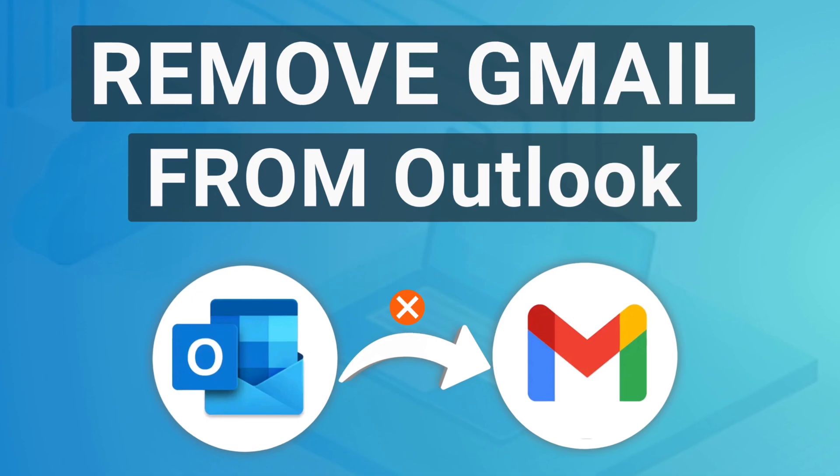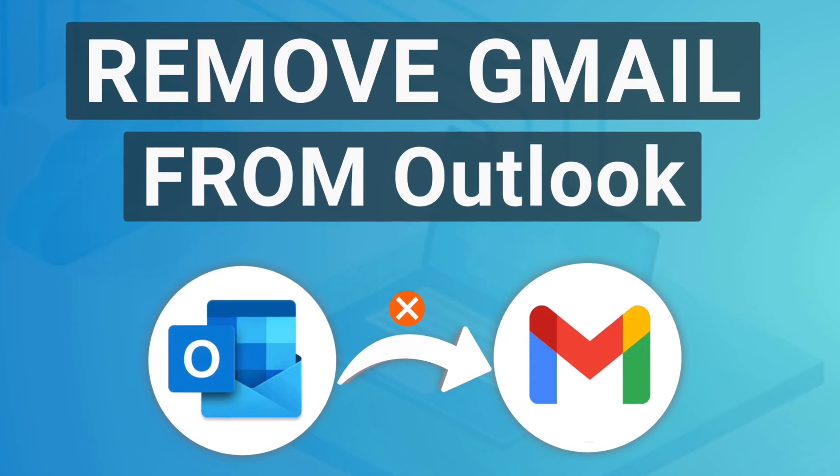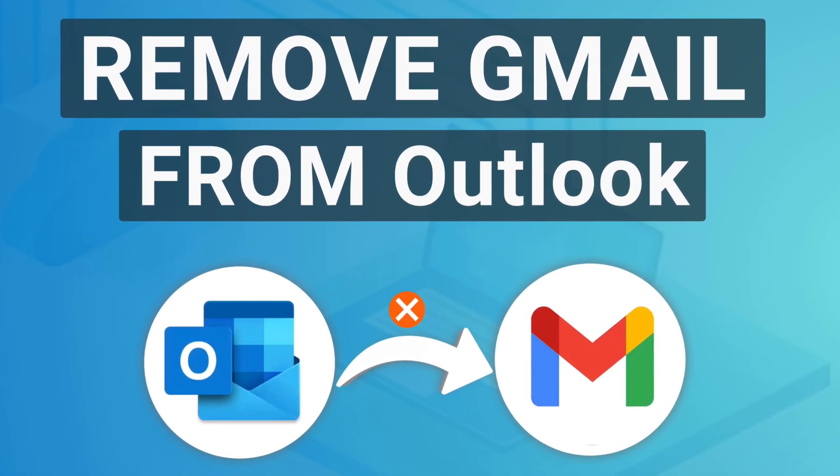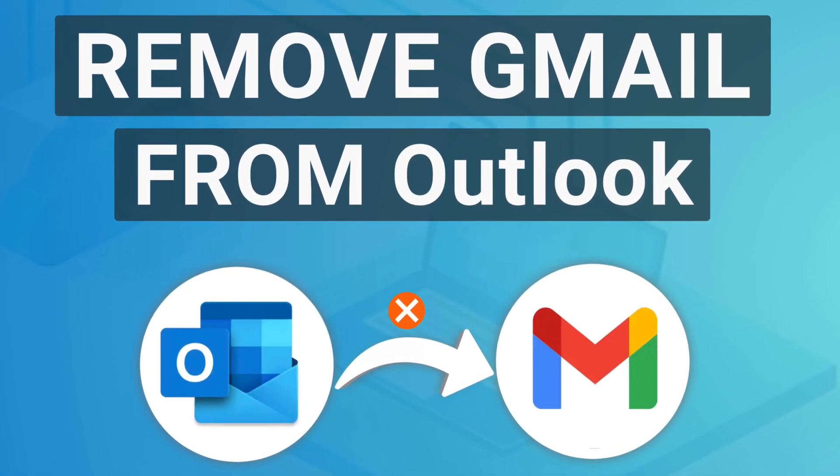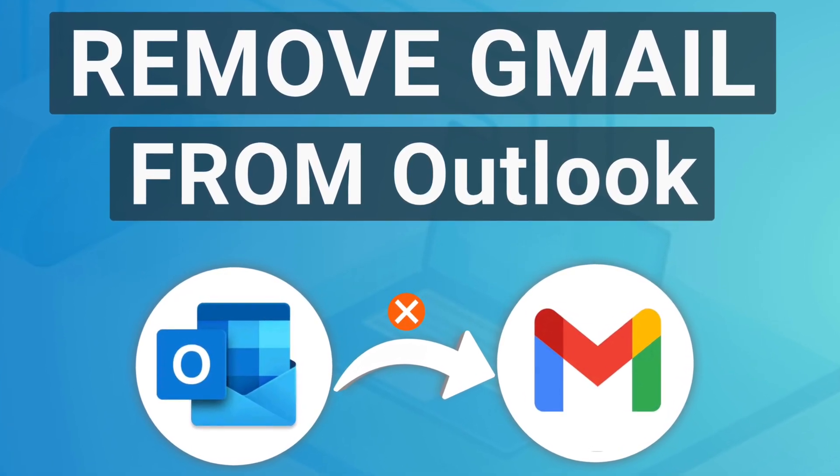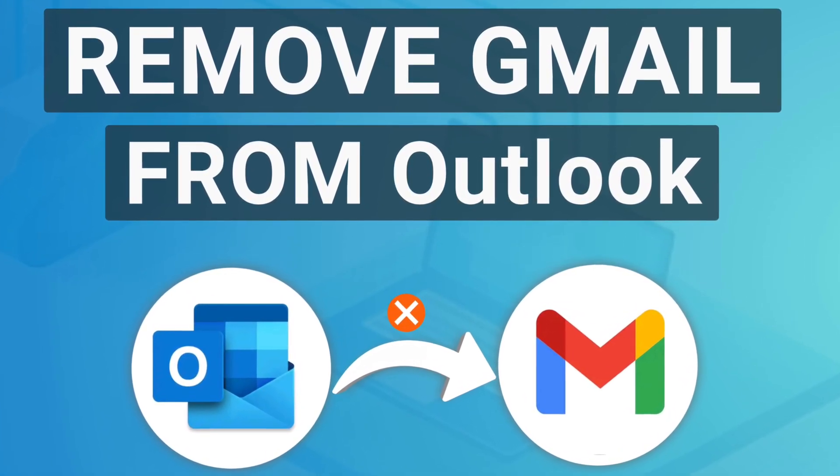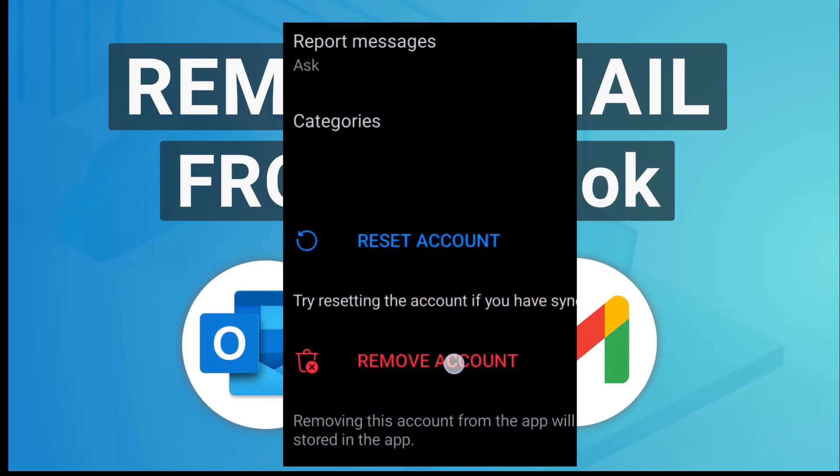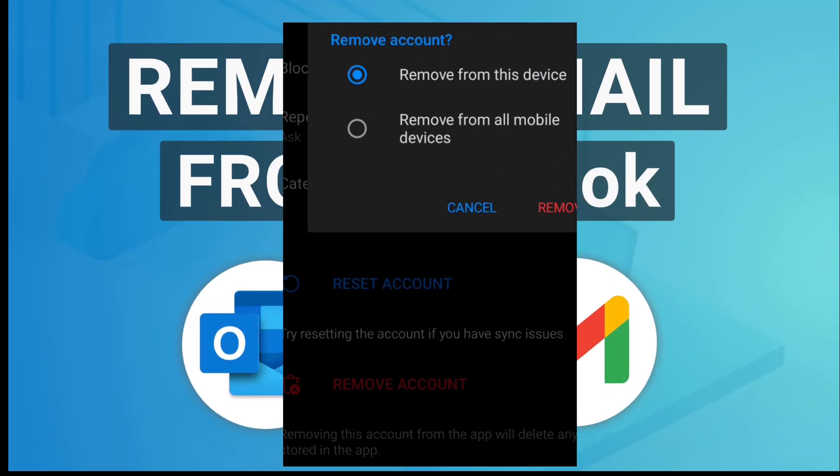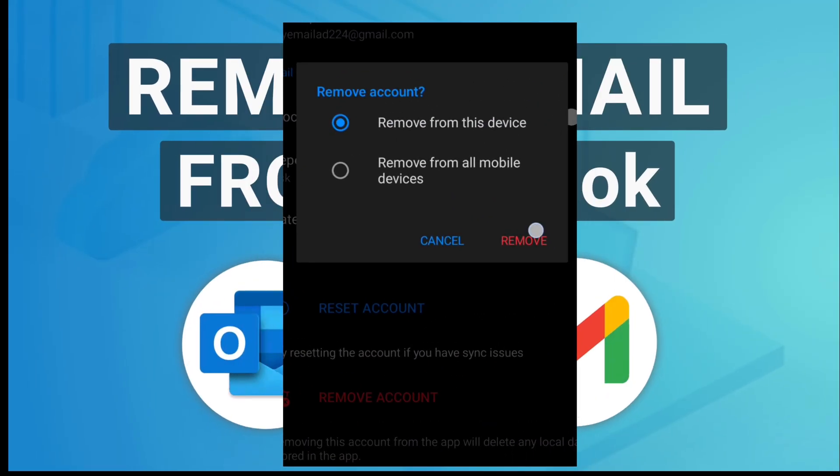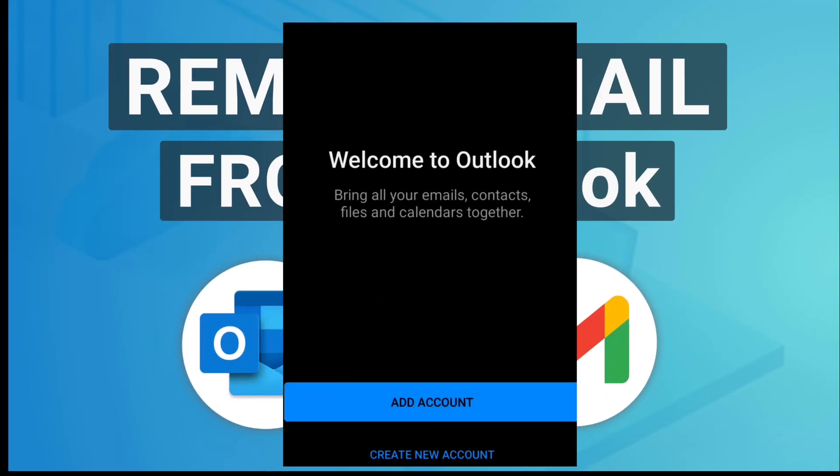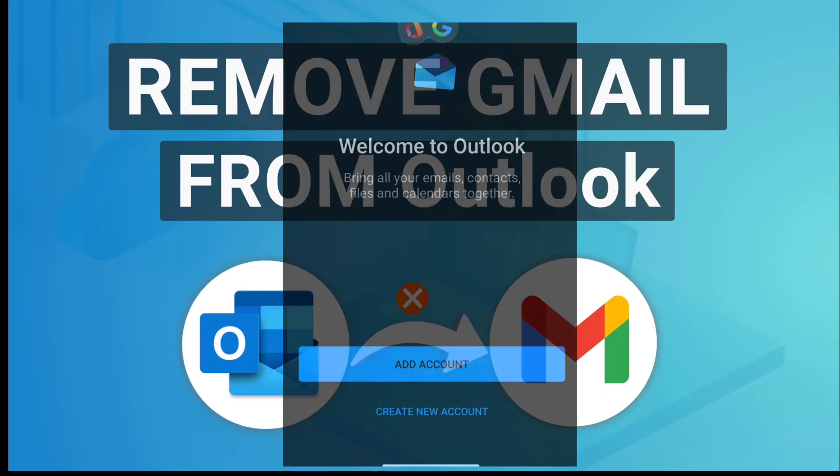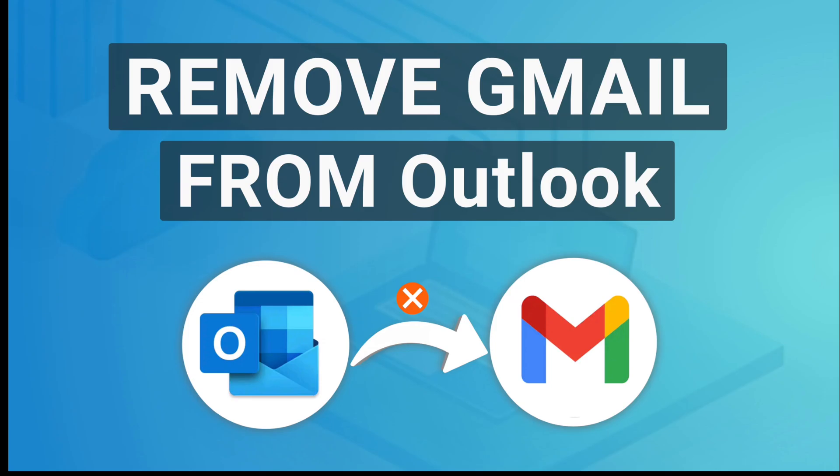If you have added your Gmail account to Outlook and you are managing everything from your Outlook account, and for some reason you don't want to do that, you want to remove your Google account or Gmail account from your Outlook account, then this video might be helpful for you.